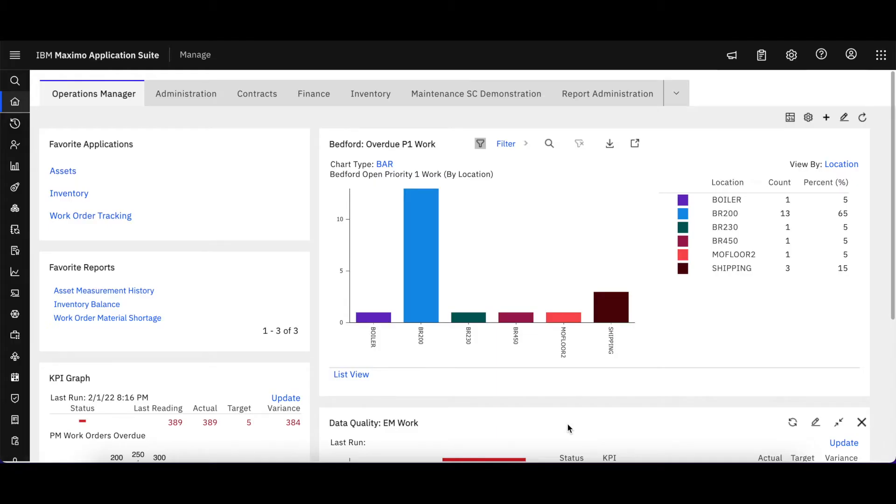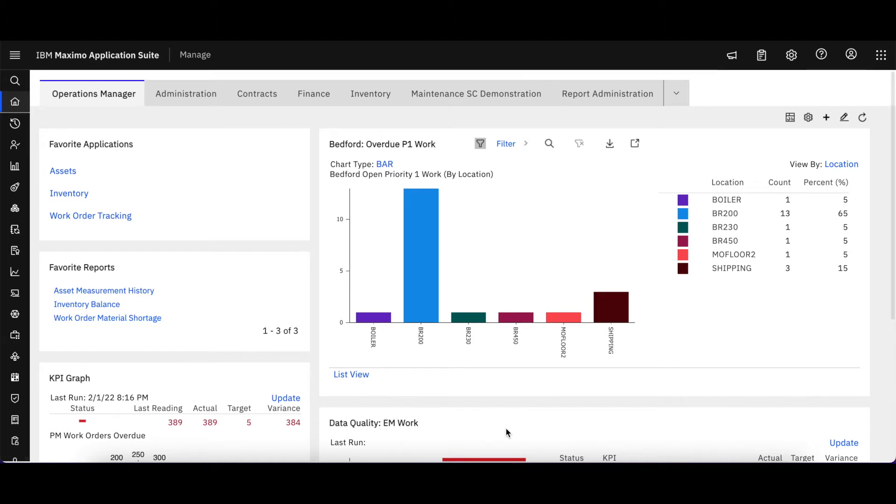Welcome to Video 10 of the IBM Maximo Application Suite Manage or Maximo Technical Snippets brought to you by Starboard Consulting. In this video, let's take a look at creating reports or QBR to see if that has changed in the Application Suite.